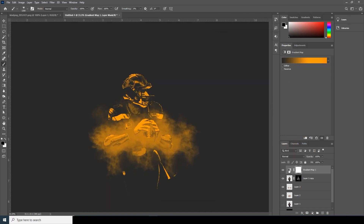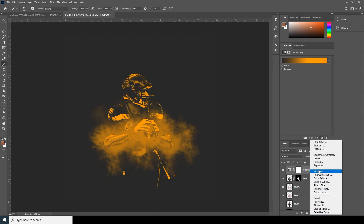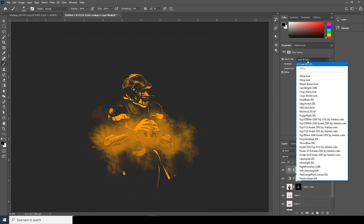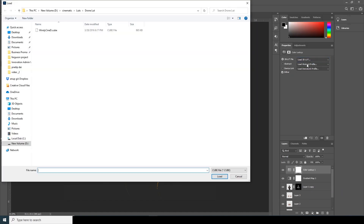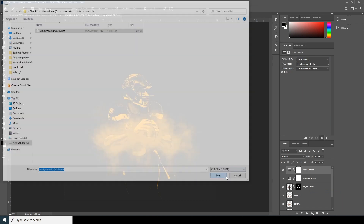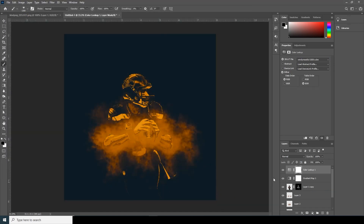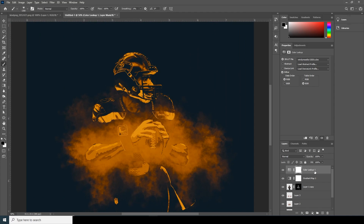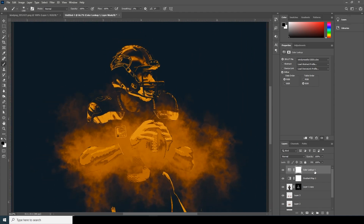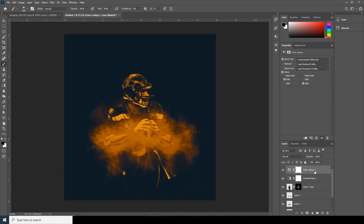Now let's add a Color Lookup on top. Go to Color Lookup, click on 'Load 3D LUT', click over here, and click Load. See how this LUT entirely changes the look of the design.